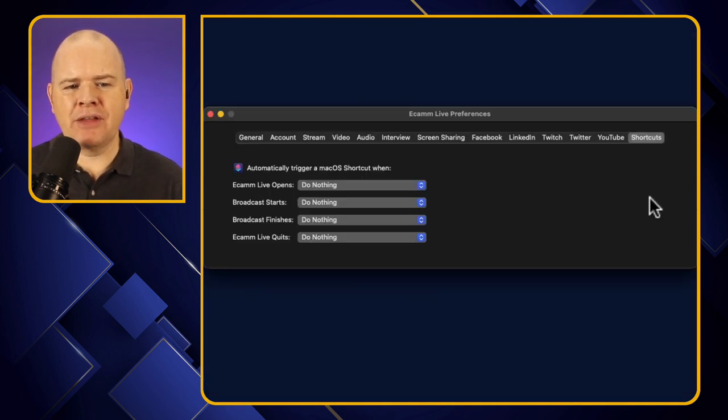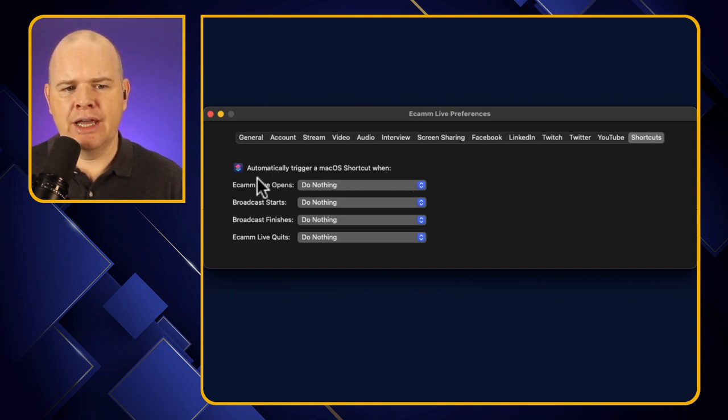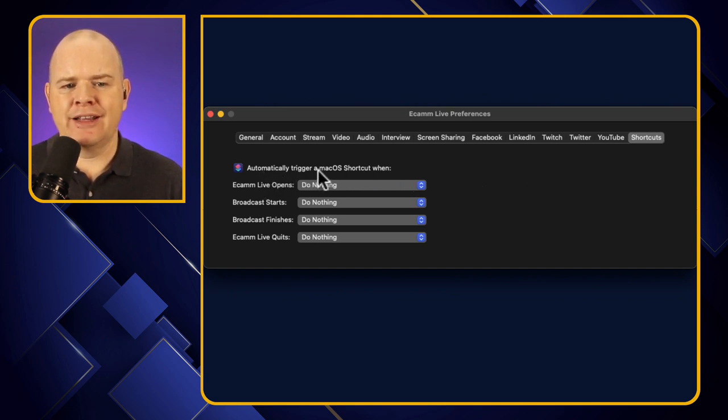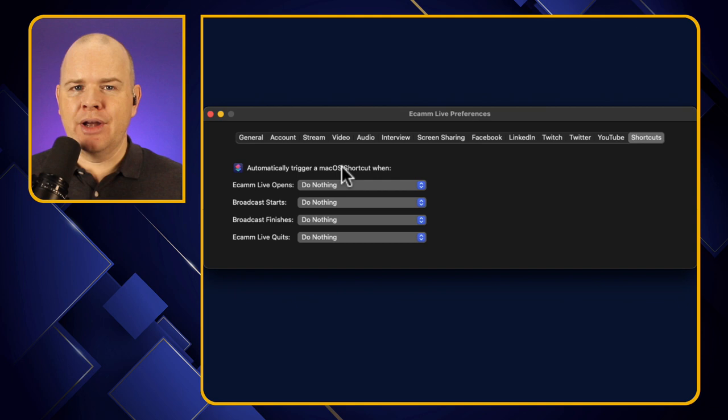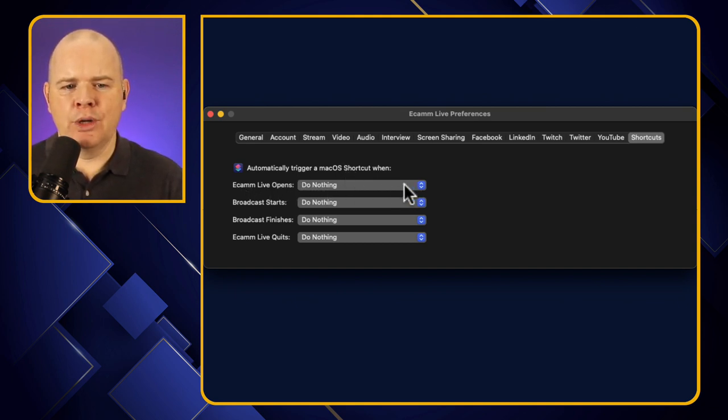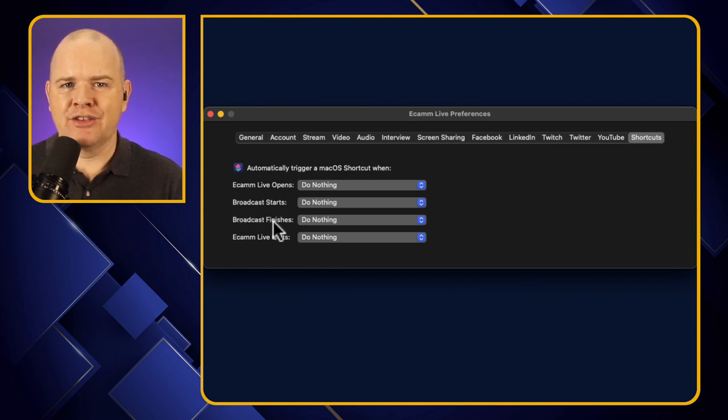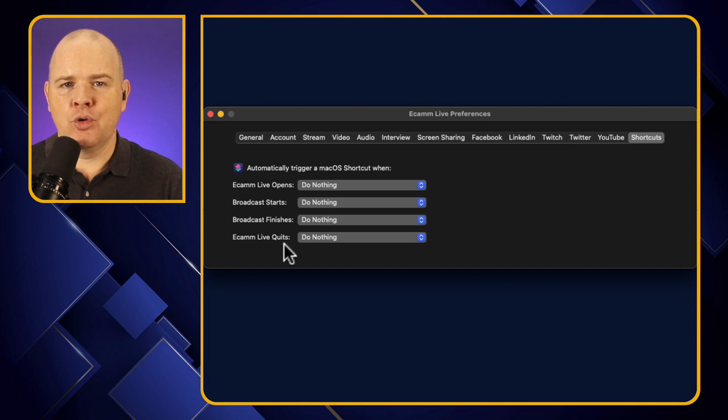Now in here, we basically can assign four different shortcuts. So the things we've got here are, it says, automatically trigger a macOS shortcut when one of the following. So when Ecamm Live opens, we can assign a shortcut when a broadcast starts, when a broadcast finishes, and finally, when Ecamm Live quits.